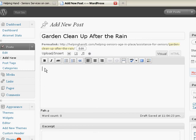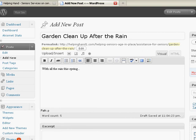So just a moment here. Well, with all the rain this spring. Now what I'm going to do is I'm going to pause this while I type some text.